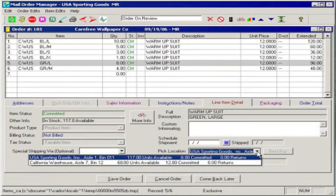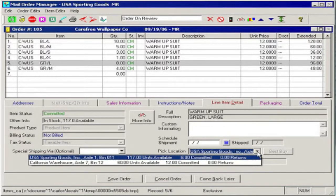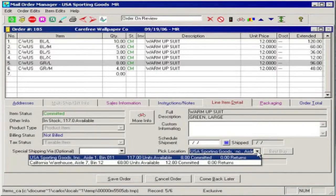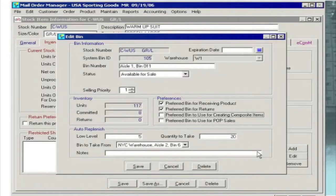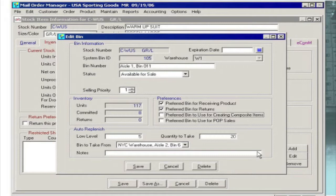Each item in your inventory can be assigned one or more bin locations, and you can designate special bins for receiving new inventory.